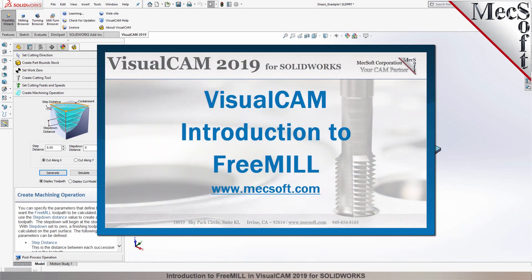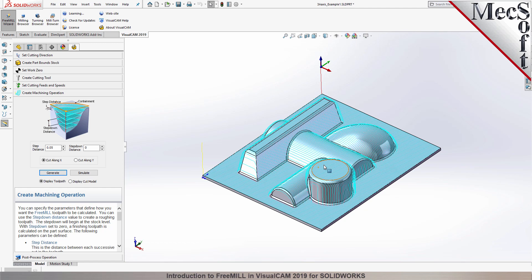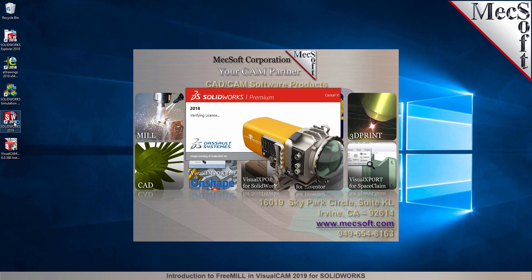Today we'll be demonstrating FreeMill, the free milling plug-in included with VisualCam for SolidWorks, brought to you by Mechsoft Corporation. After downloading and installing VisualCam for SolidWorks, launch your SolidWorks application, either from your desktop or from the Windows Start menu.